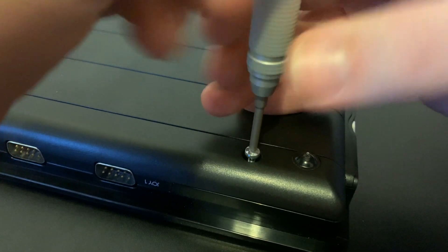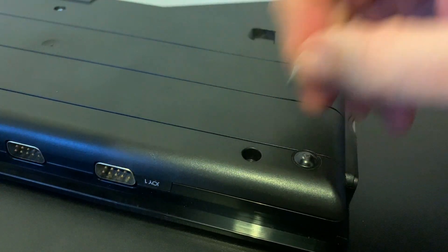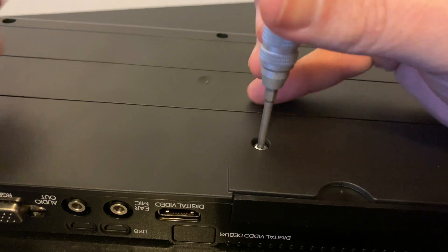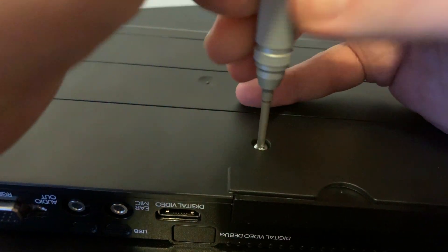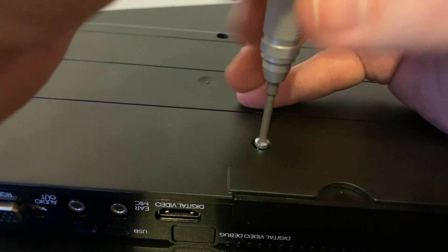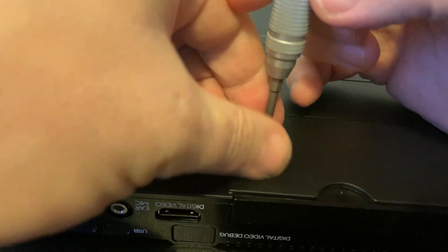So just understand that if you're going to do this, it's at your own risk. That being said, nothing we're doing here is particularly difficult. I'm just going to take my time, and be super careful.